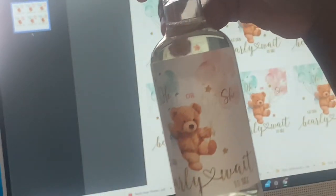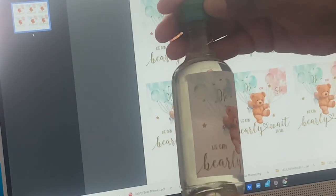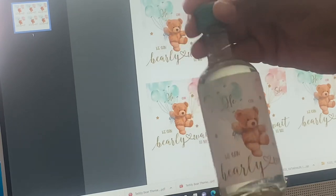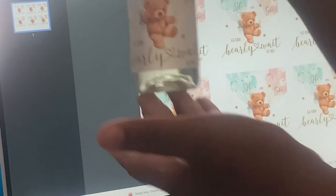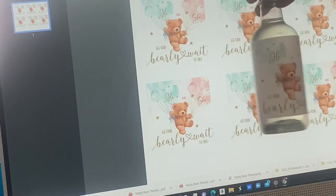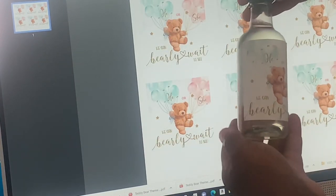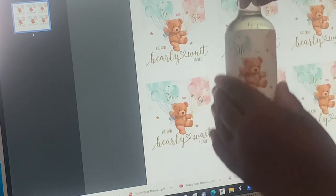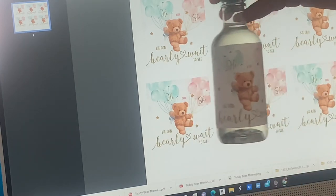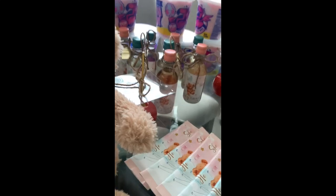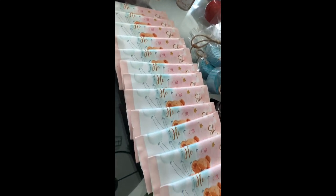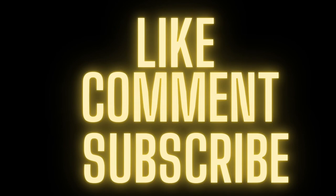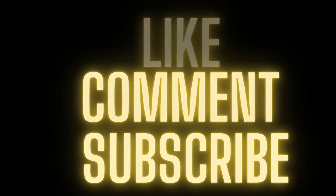This came out beautiful. Thank y'all for watching. I'm definitely gonna be doing another video showing other favors and I'm gonna be having a class soon, so stay tuned. And here is the finished look on the table, beautiful. Thank y'all for watching. I will definitely do another video showing how I did other favors for this event. But here is the finished product y'all. How's it look on the table? Very impressive.